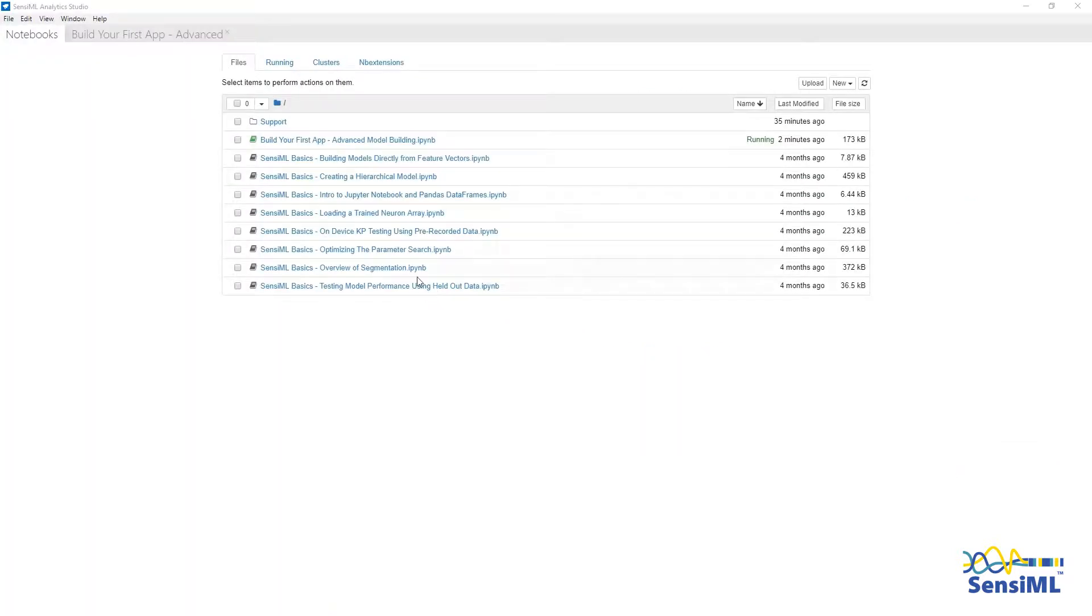In this video, we will go over the programmatic interface of SensiML Analytics Studio. The programmatic interface allows you to access the full library including sensor transforms, feature extractors, and machine learning classifiers.